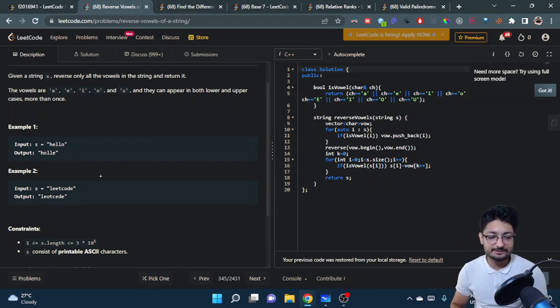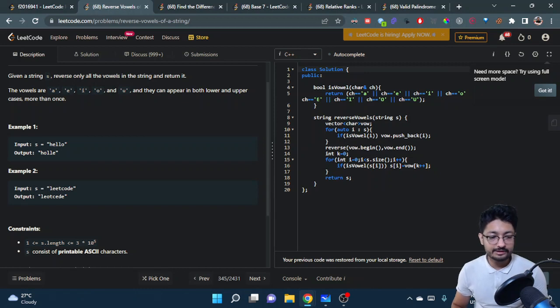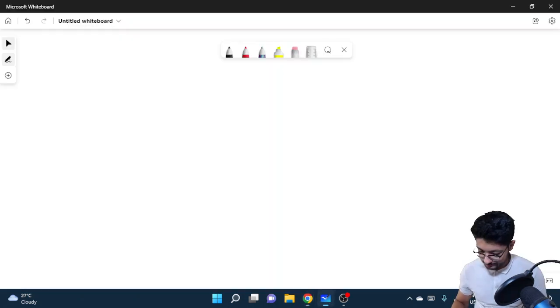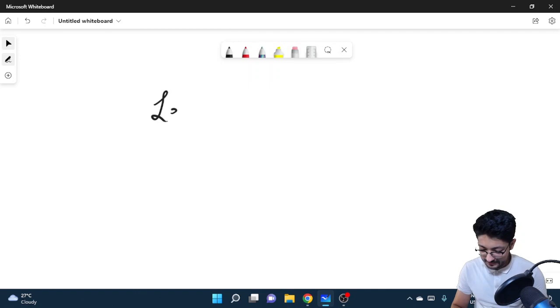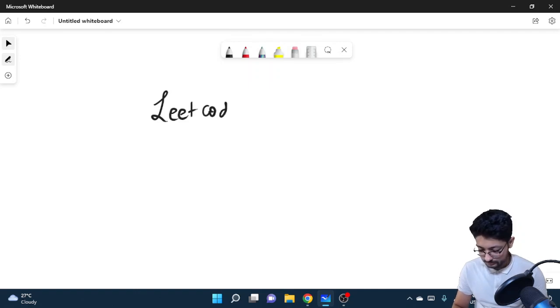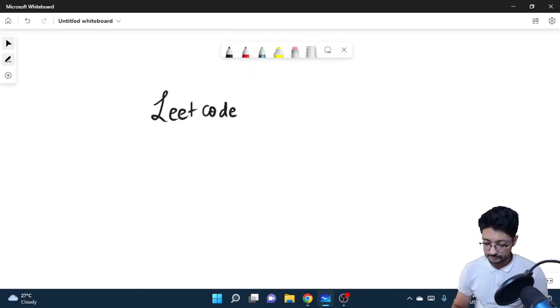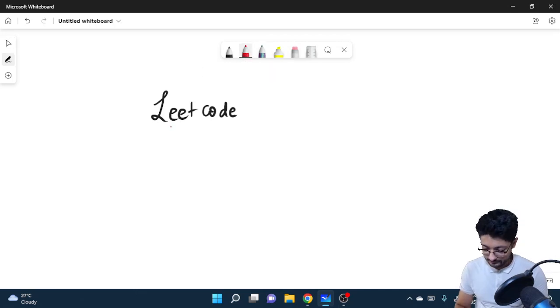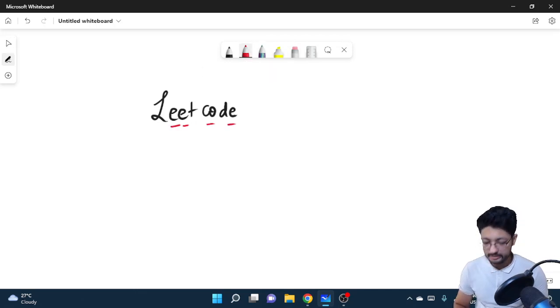Let's use the 'leetcode' example to understand this. Take the input and find out how many vowels there are: e, e, o, e. Then take these vowels out—they are in this order: e, e, o, e.